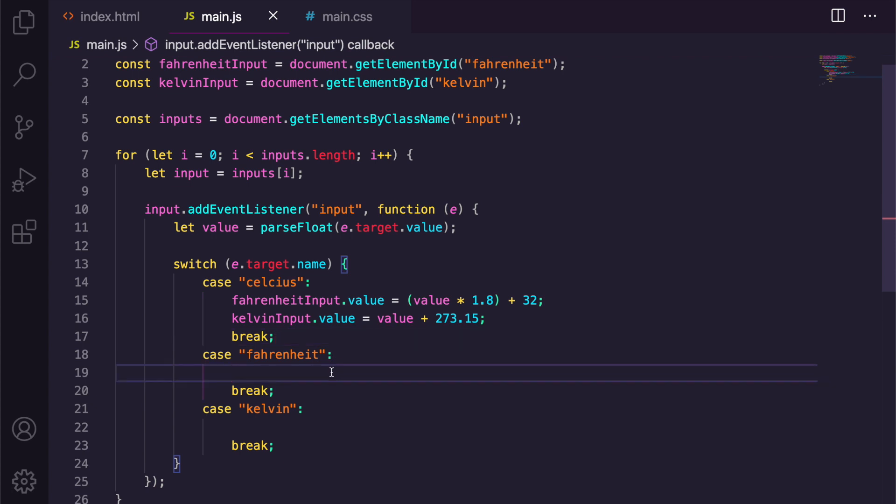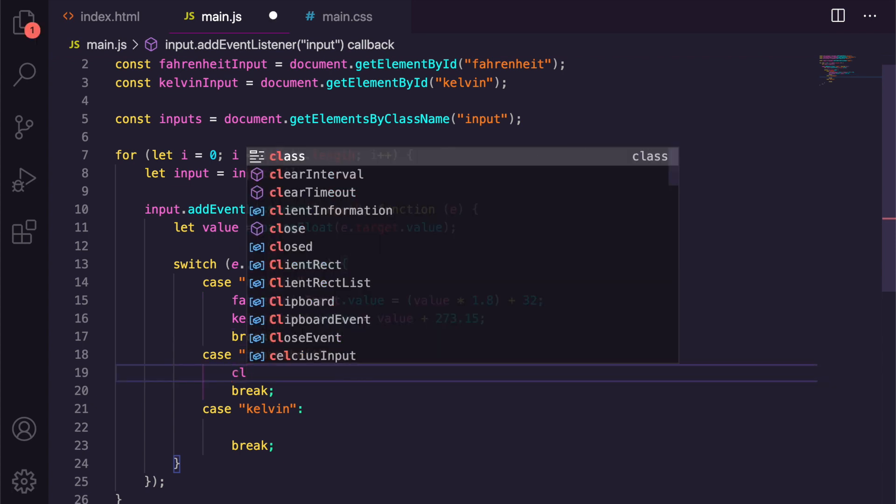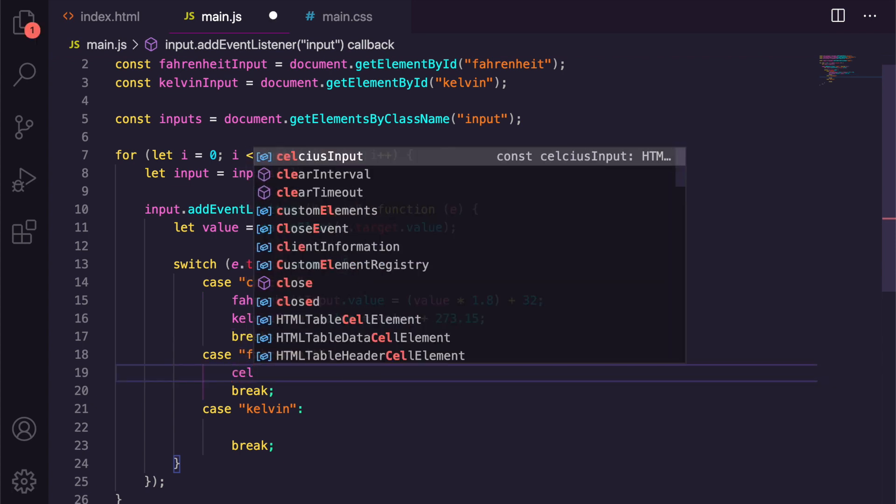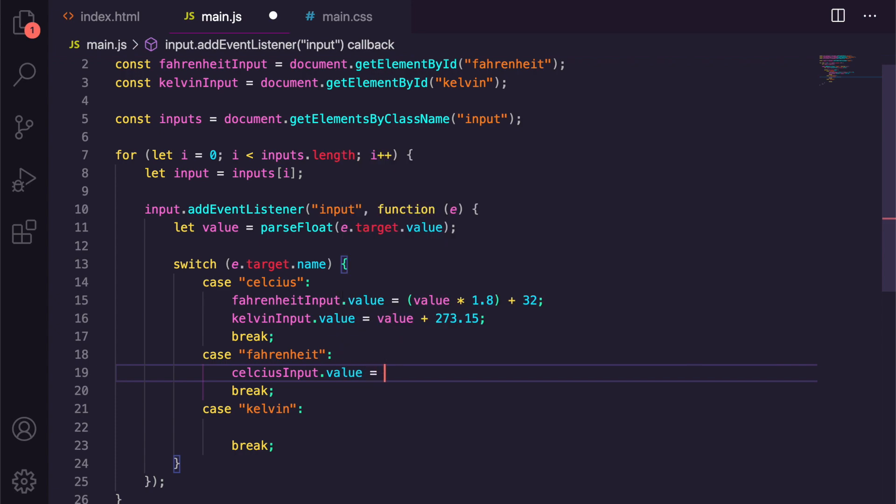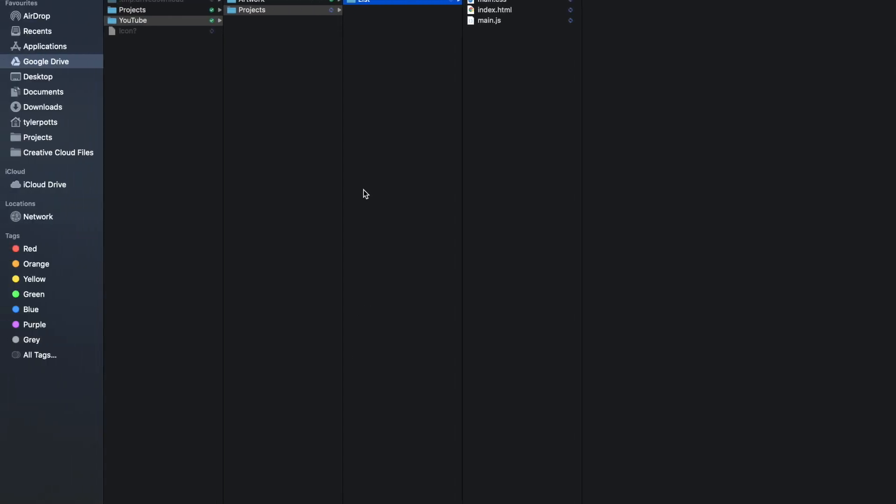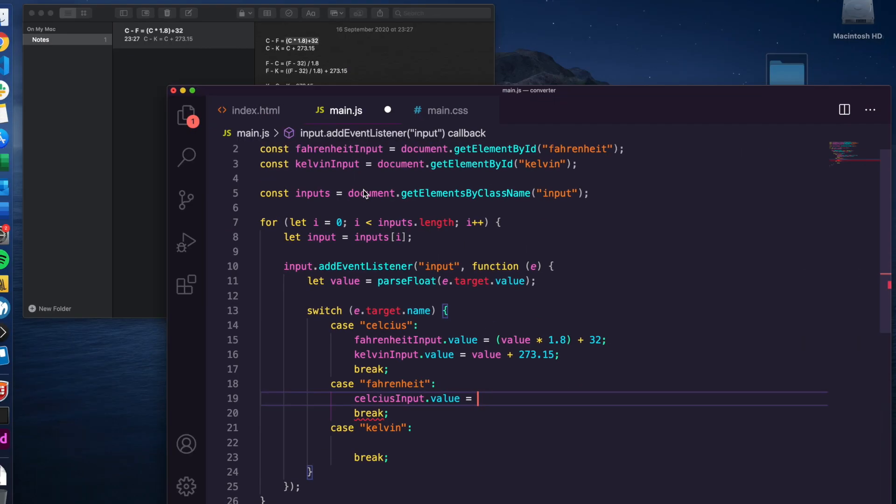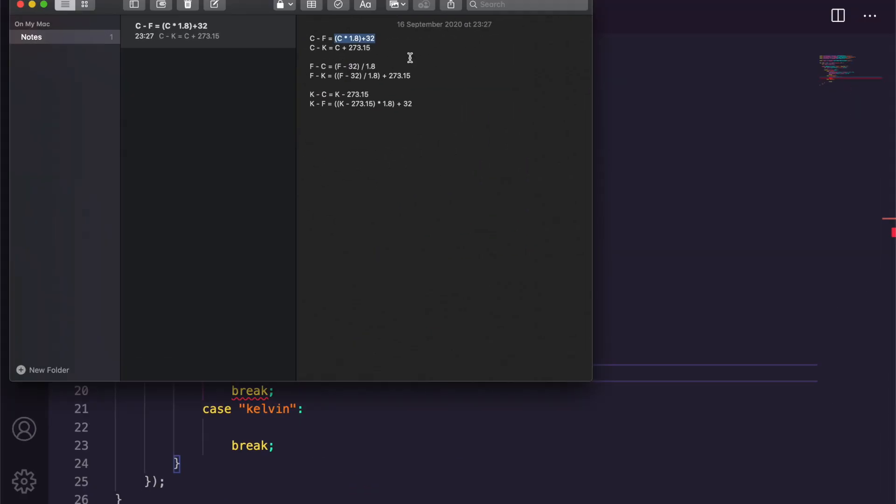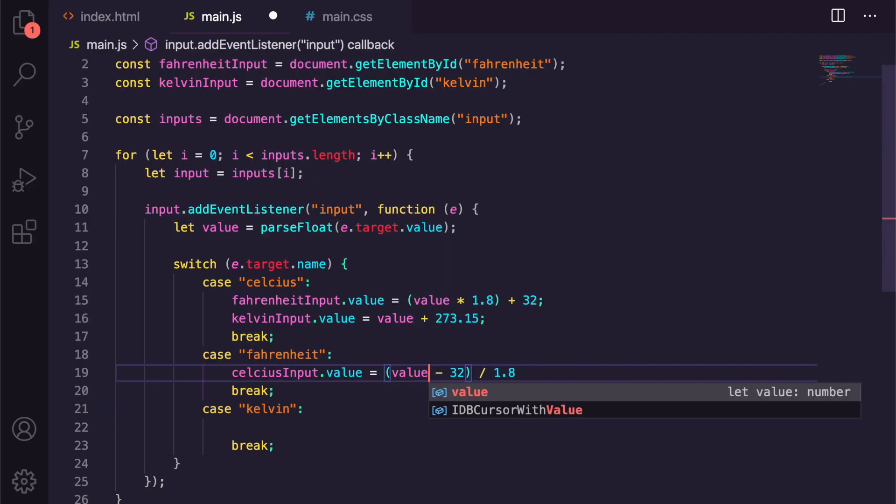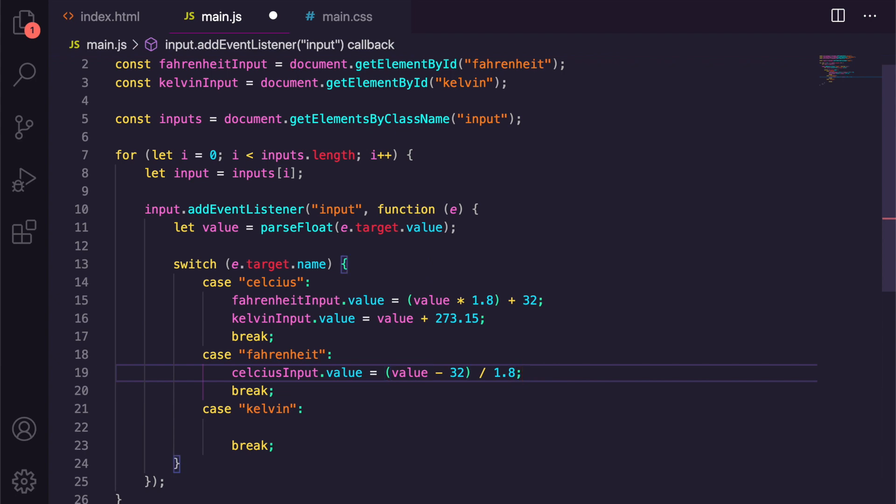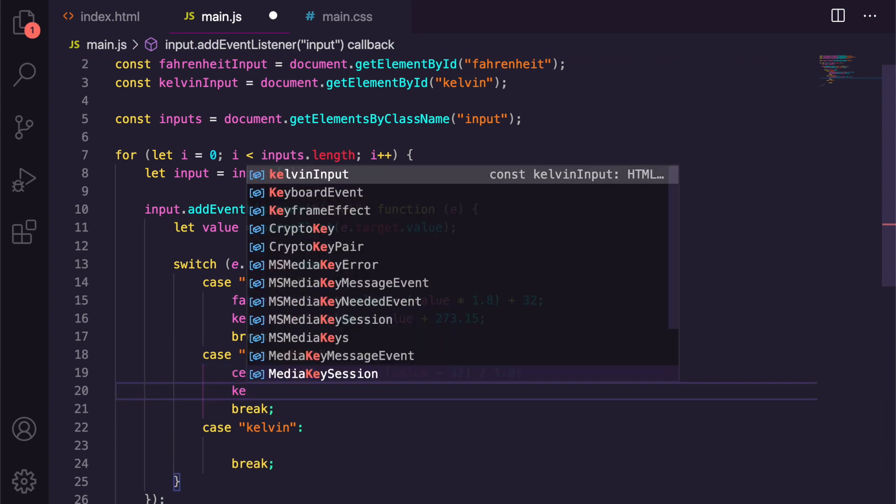We can then do the same in here, so we can say celsiusInput.value is equal to, and let's get the value here. So it's this one, and we change F for value. And same with Kelvin.